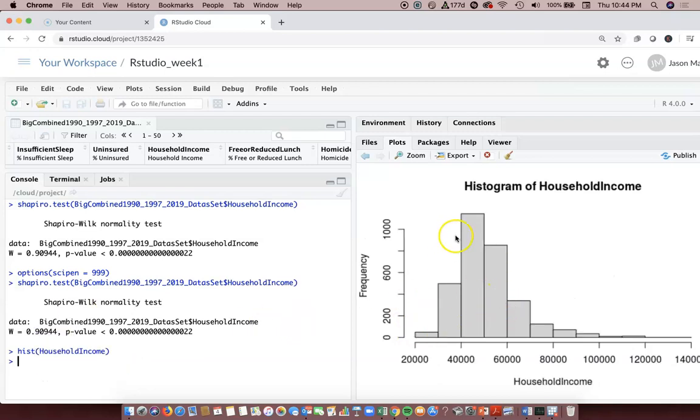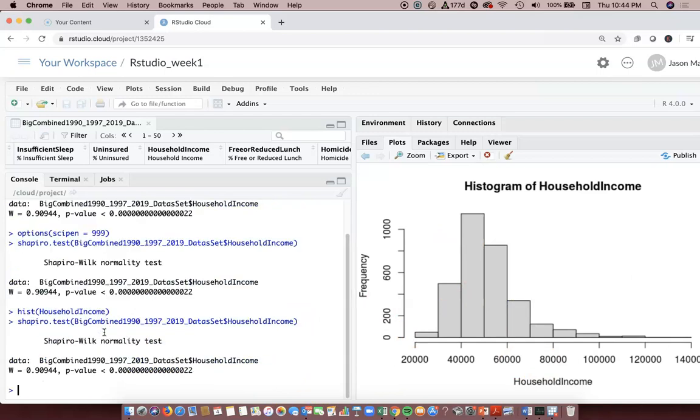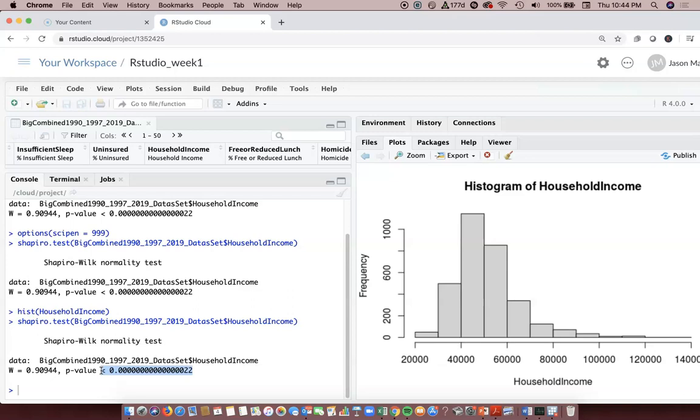We can look at the histogram - this is the household income data. It does not look like a bell curve. You have the Shapiro-Wilk test data. What does that low p-value mean? Well, whenever the p-values are like less than 0.05, we would say that there is a statistically significant difference from what? In this case, it's a statistically significant difference from the normal bell curve.